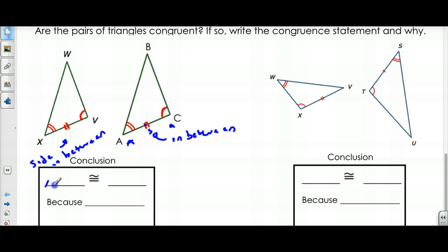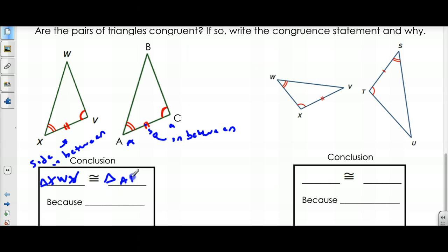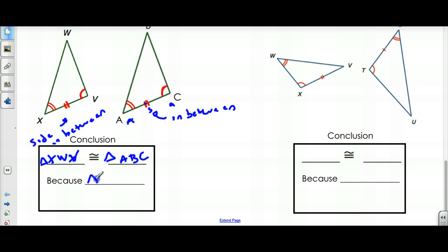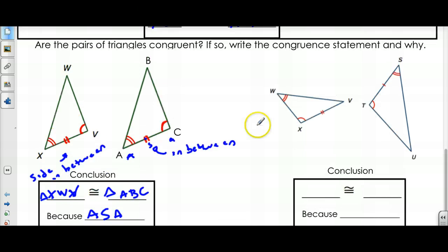So I would say that triangle XWV is congruent to triangle ABC, because of Angle-Side-Angle. Angle-Side-Angle are congruent, and that's why they're congruent.